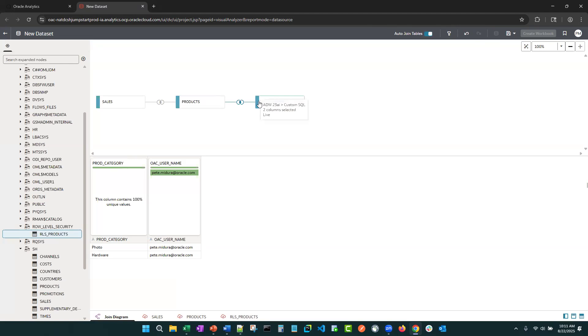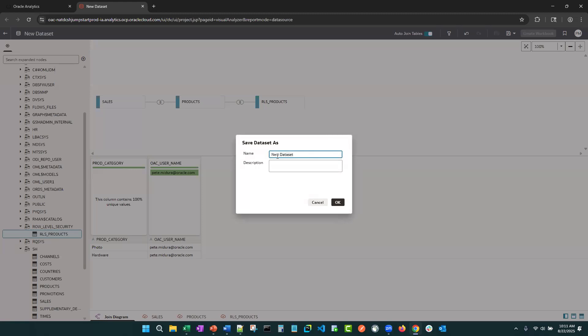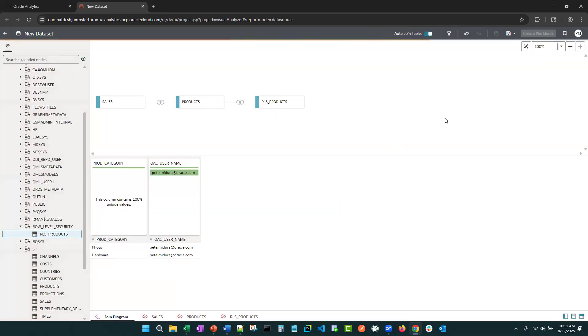But I do want to show users so they really understand what this feature does. So first, let's save this. We're going to call this product sales with row level security. We'll say create workbook.